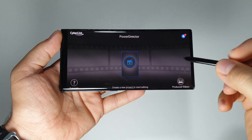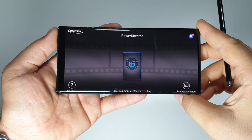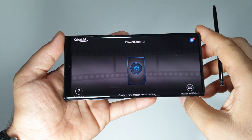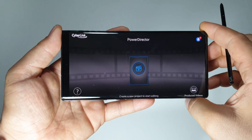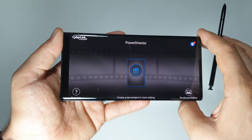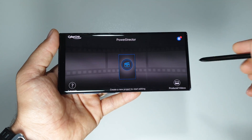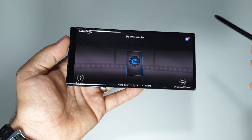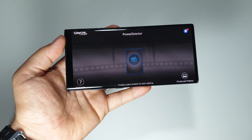Let me show you another favorite application for video editing. This is PowerDirector, one of the best, also one of my favorites. I have three favorite applications: the native application from this device, KineMaster, and PowerDirector. I only use these three applications.